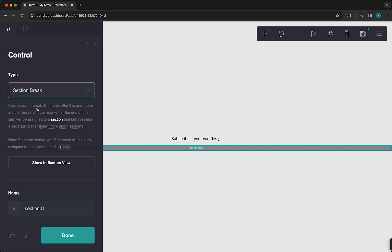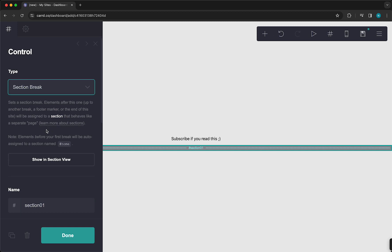Because as you can see, it says this section break: elements after this one, up to another break, footer marker, or the end of this site, will be assigned to a section that behaves like a separate page.